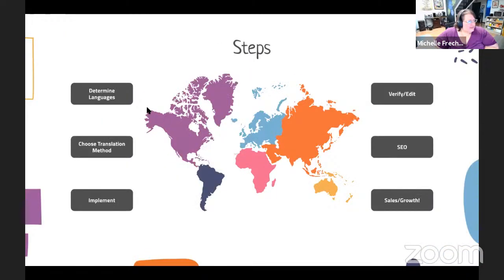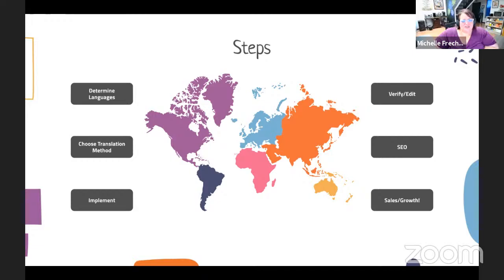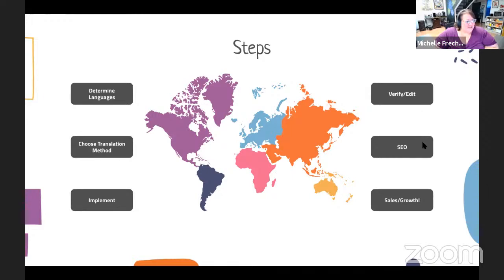The steps are: determine what languages you want your website presented in; choose your method of translation — completely human, or something like Weglot where it can happen automatically; make a decision so you can begin building consistently; implement it all together; verify and edit it; make sure your SEO works so people can find your website; and then look for growth.